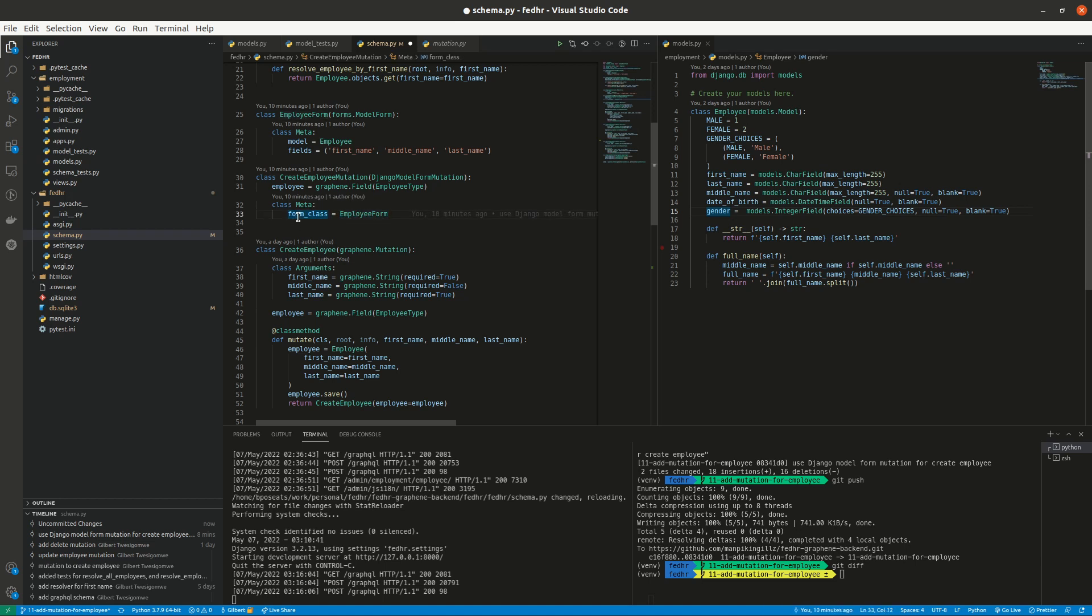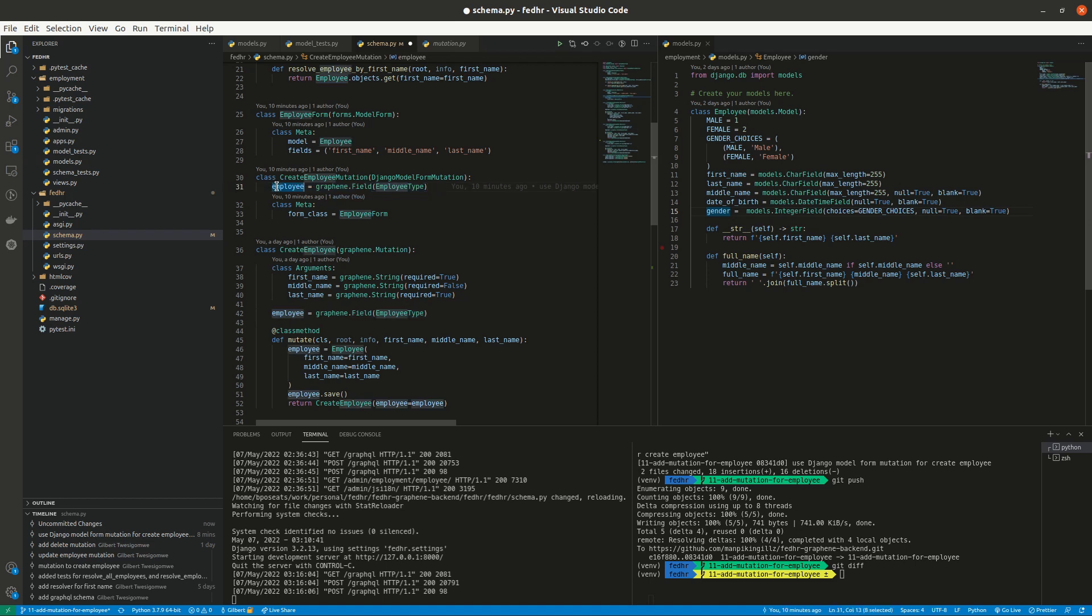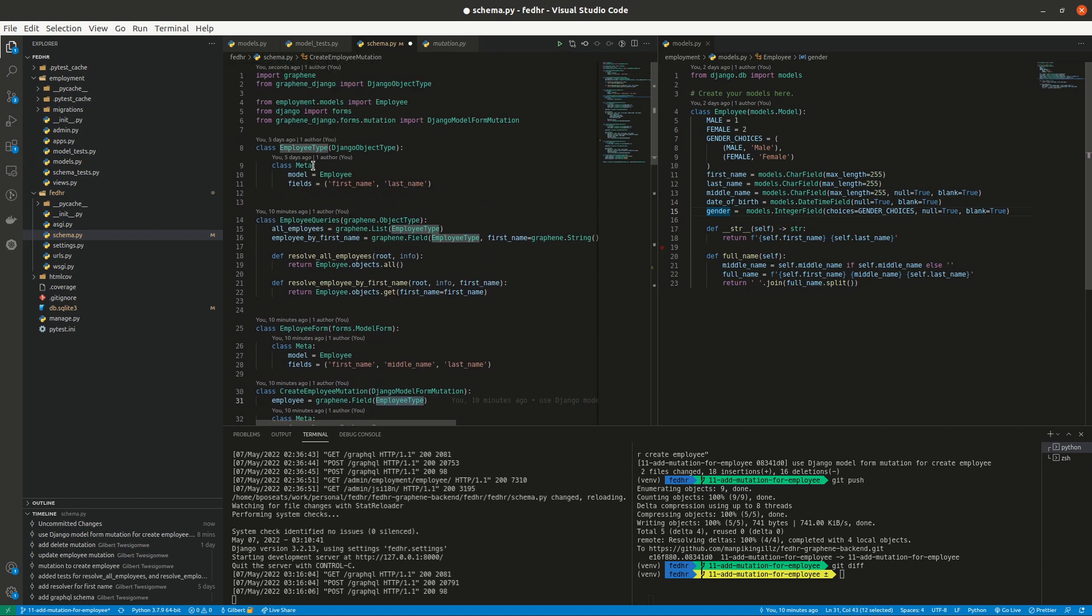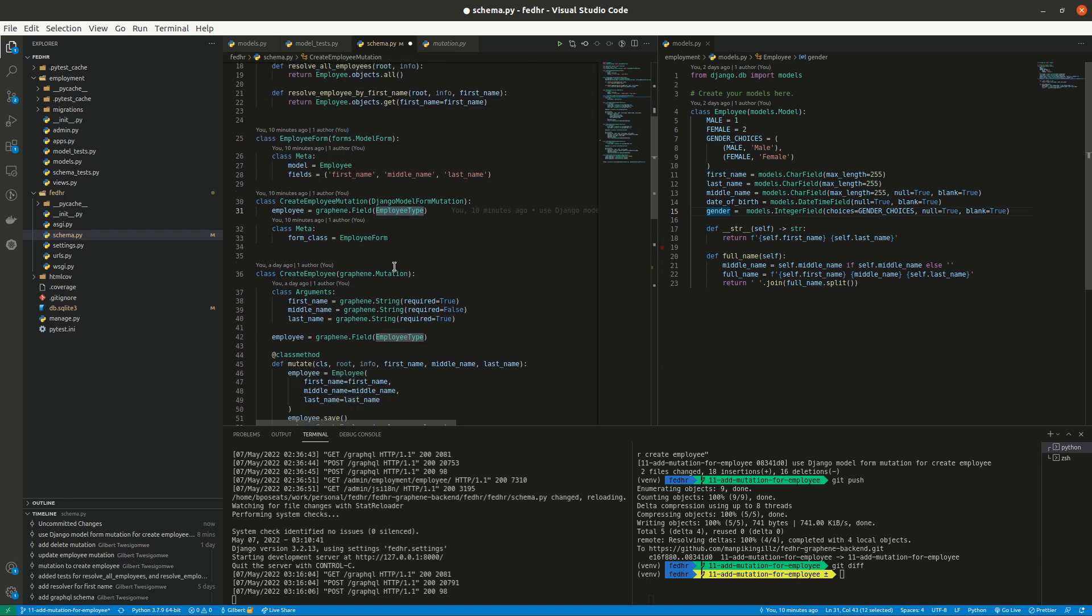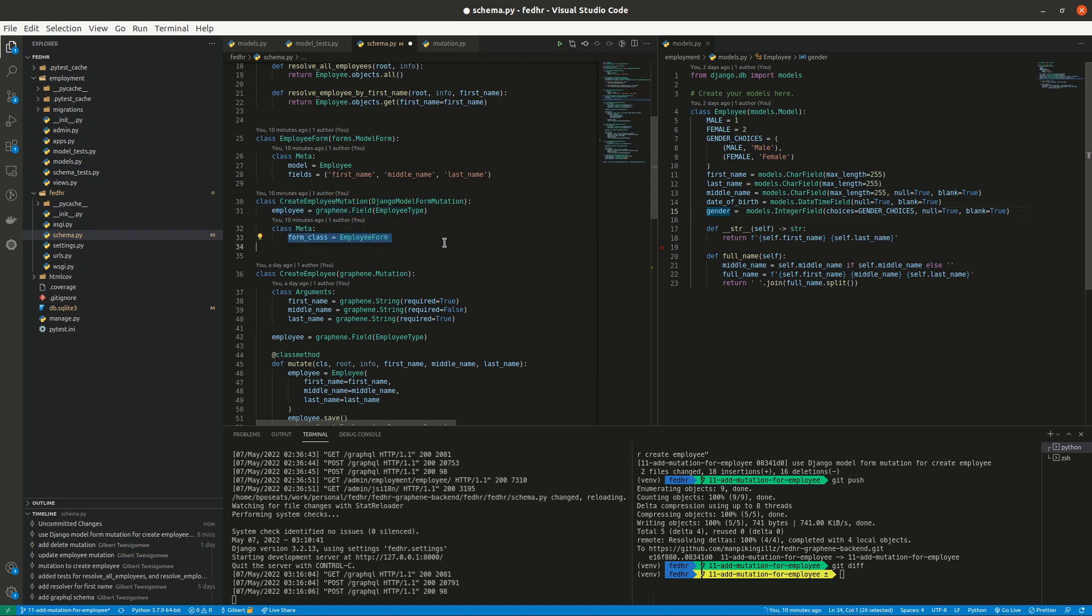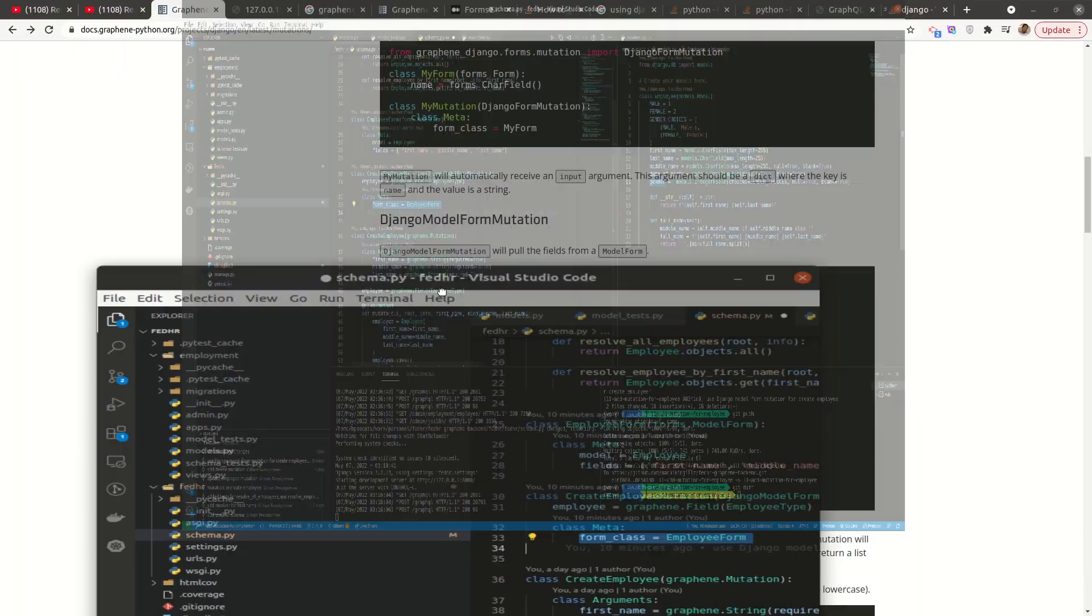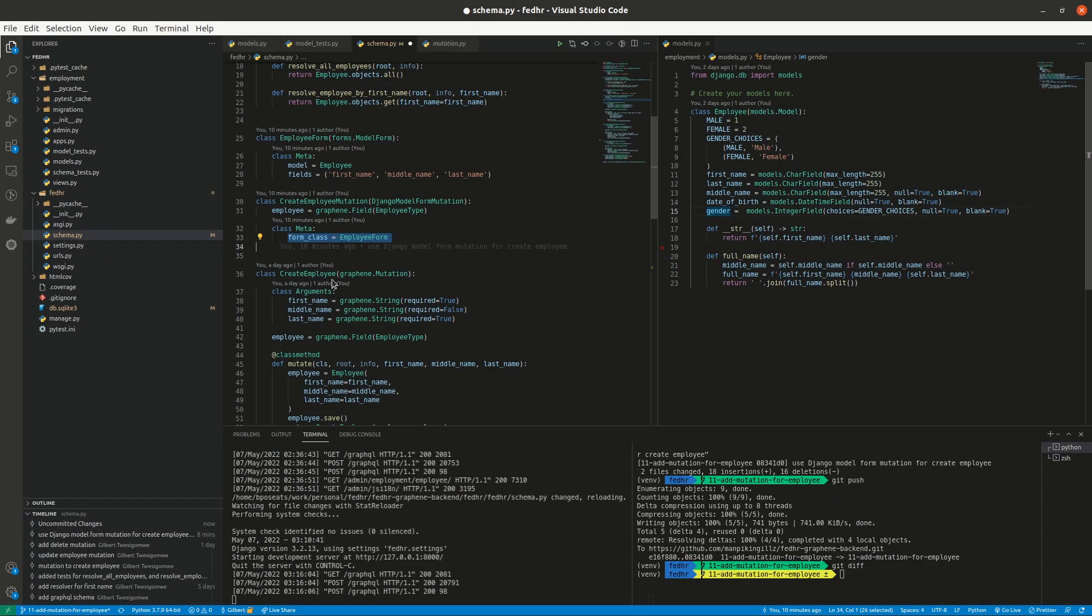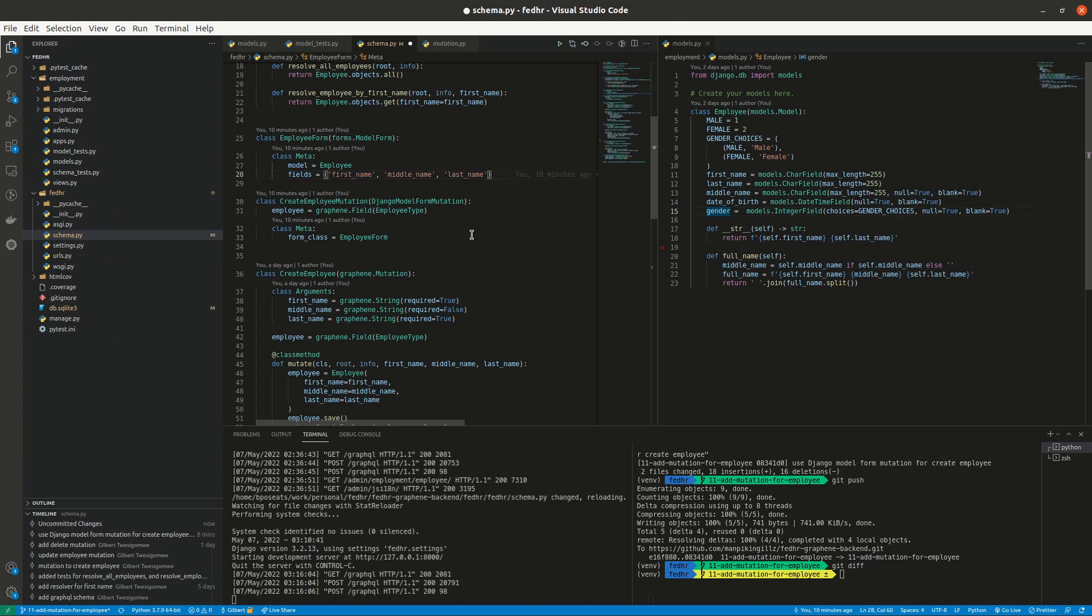And now also just supply what our return will be. So what we put here is what our return will be. So basically we are returning, once we save, we'll be returning the employee type and we already have the field specified here. So this is all we have to do. Really, we don't have to even create a mutate method or something like that. So all we did was just specify what we are returning and say what our form is. The rest will happen automatically. Whatever is supplied here in the form will be our input fields.